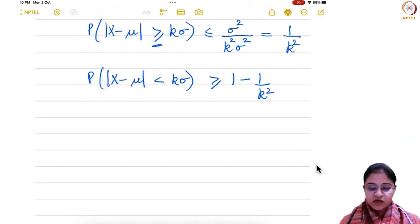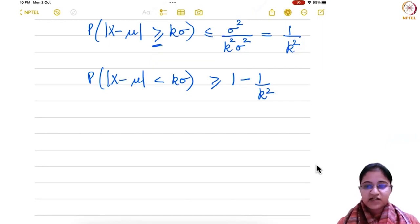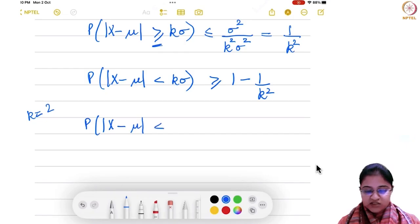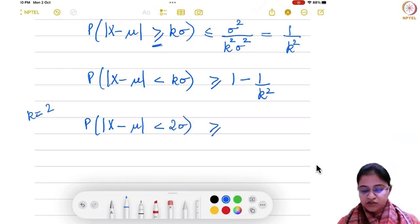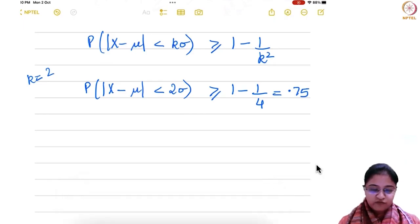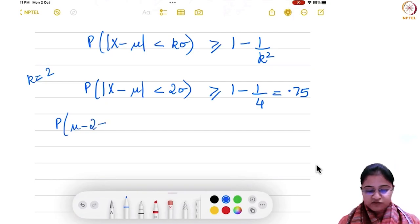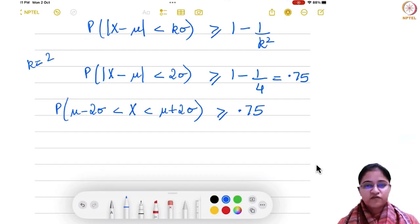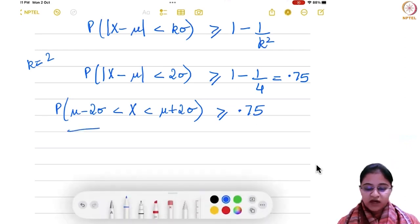Note that k cannot be 1 because the right-hand side would be 0 in that case. For k equals 2, the left-hand side says |x minus mu| is less than 2 sigma, and this probability is greater than 1 minus 1 over 4, which is 0.75. And if you expand the left-hand side, it gives you that x falls between mu minus 2 sigma and mu plus 2 sigma with probability at least 0.75 — meaning at least 75 percent of the observations fall between mu minus 2 sigma and mu plus 2 sigma.